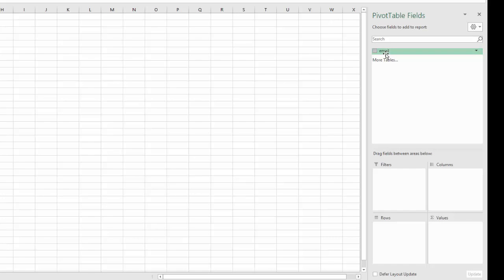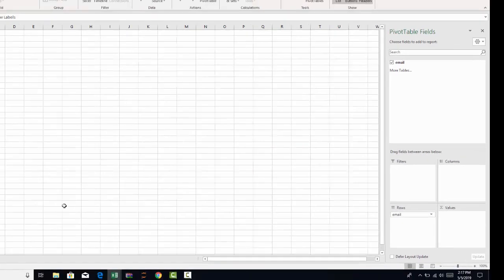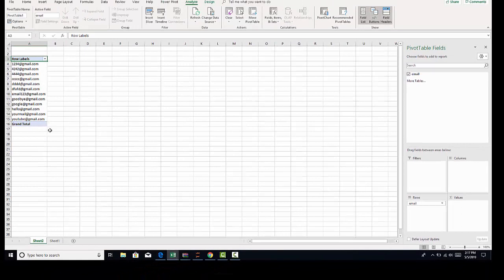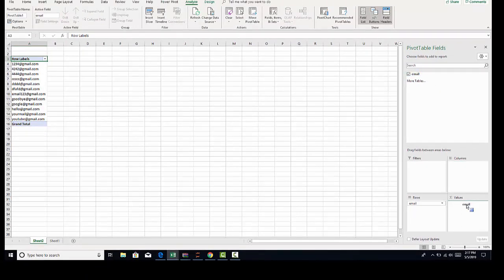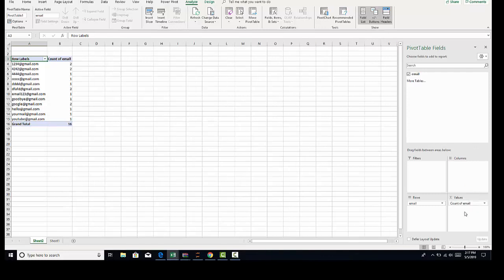Now, what you'll have is the pivot table fields. You're going to drag your first value, which is the email address into the rows, and that's going to give you a list of emails. Then we want to be able to count those. So we drag that into the values section. And you can see that it gives us a count. And you can see each instance that is there.